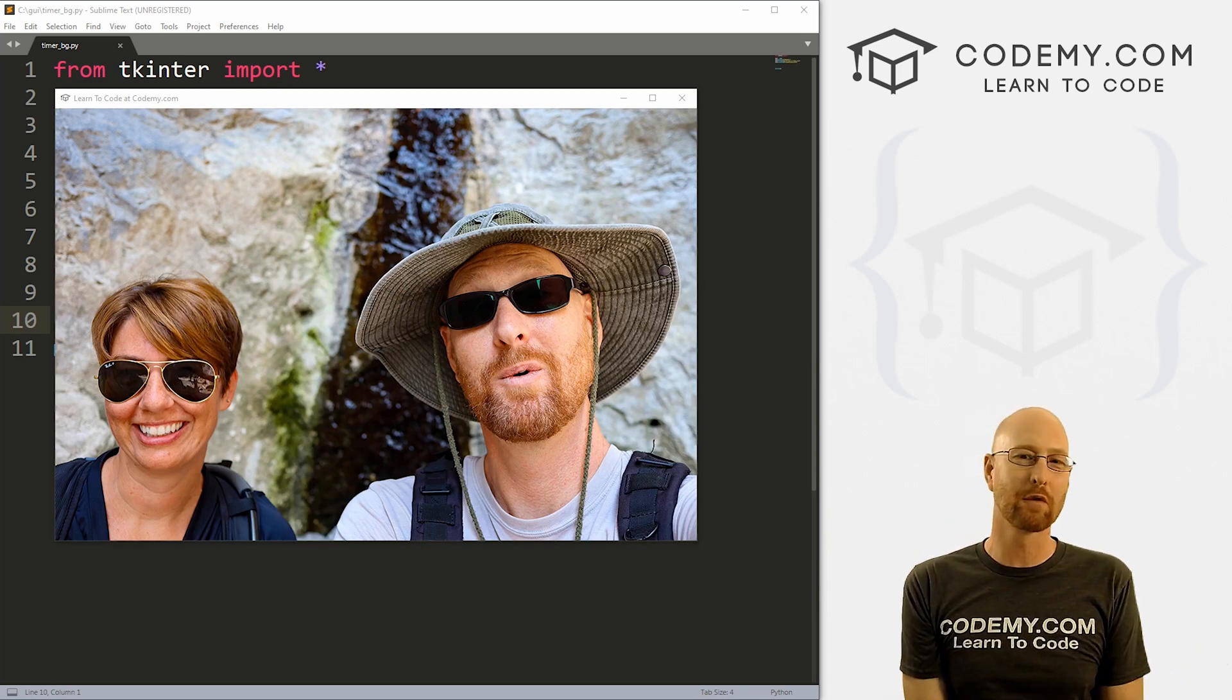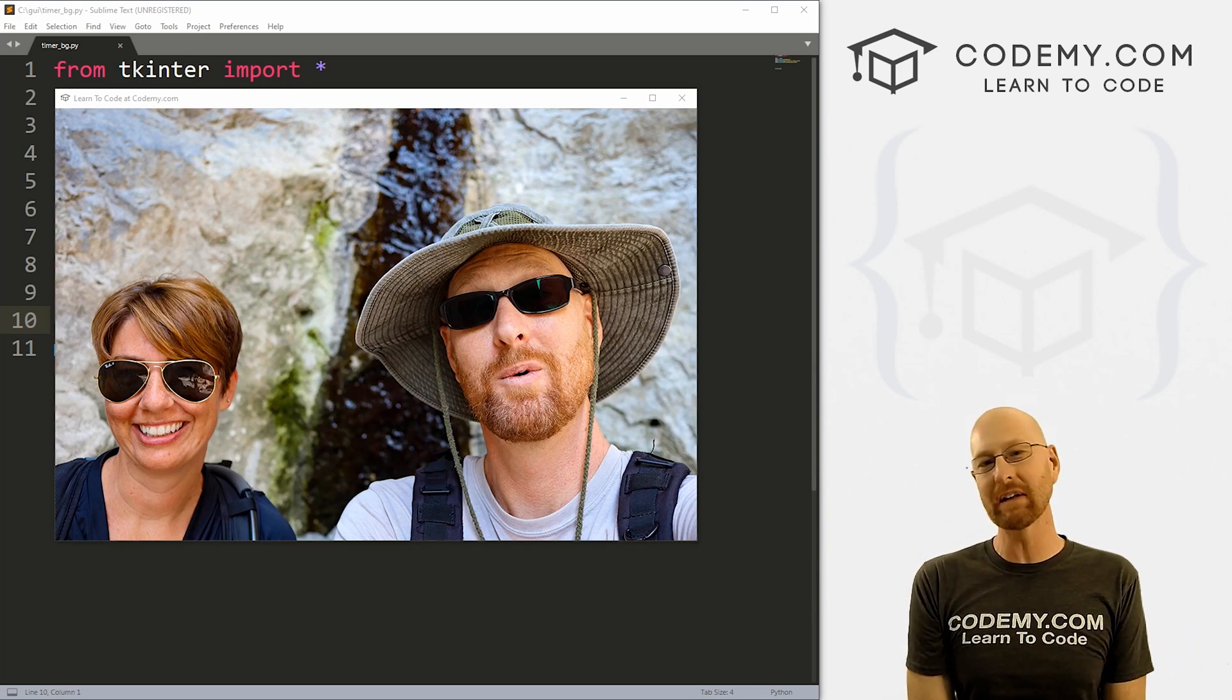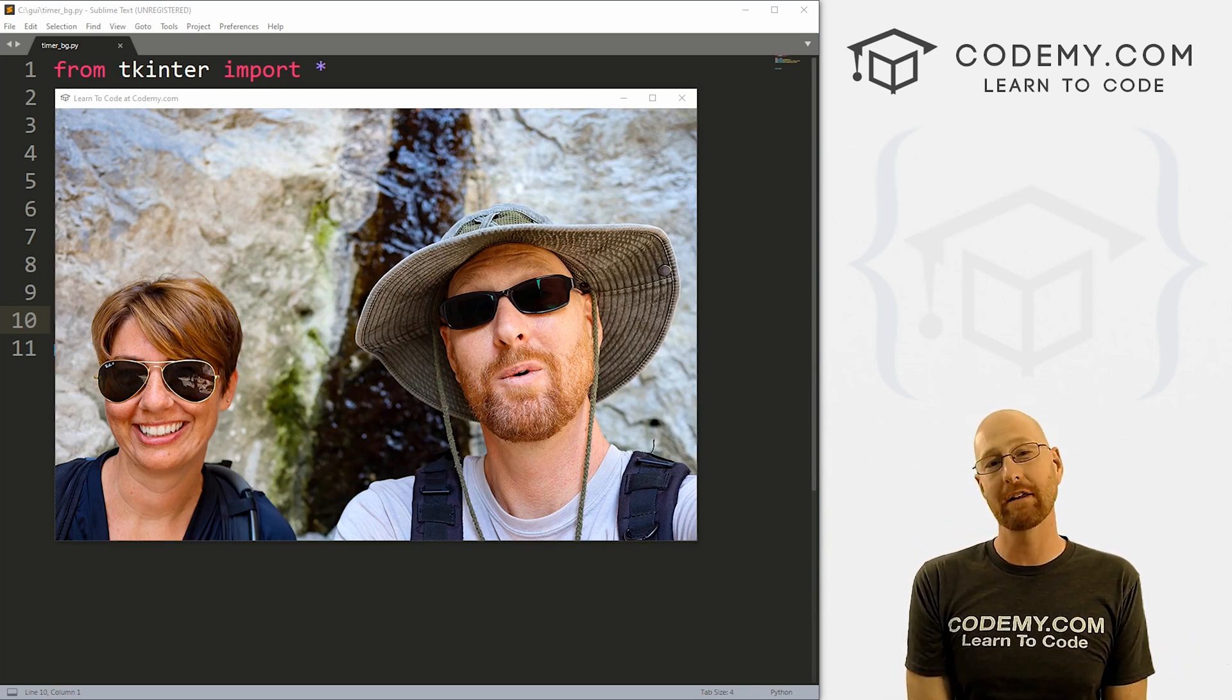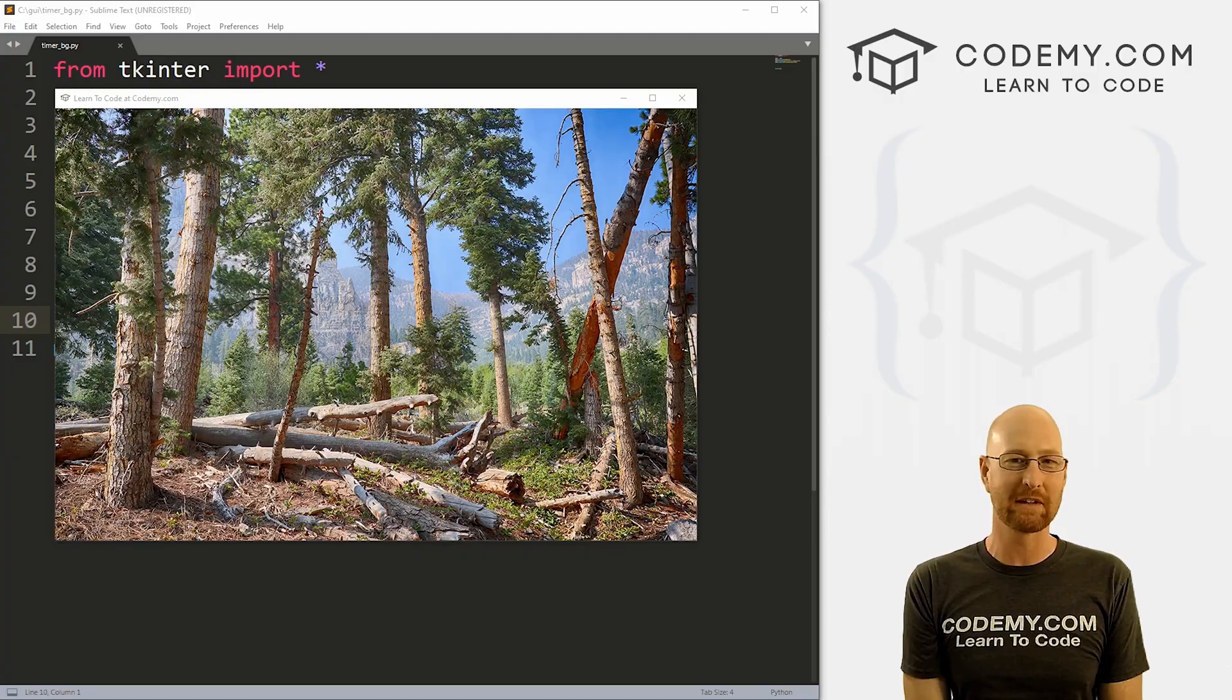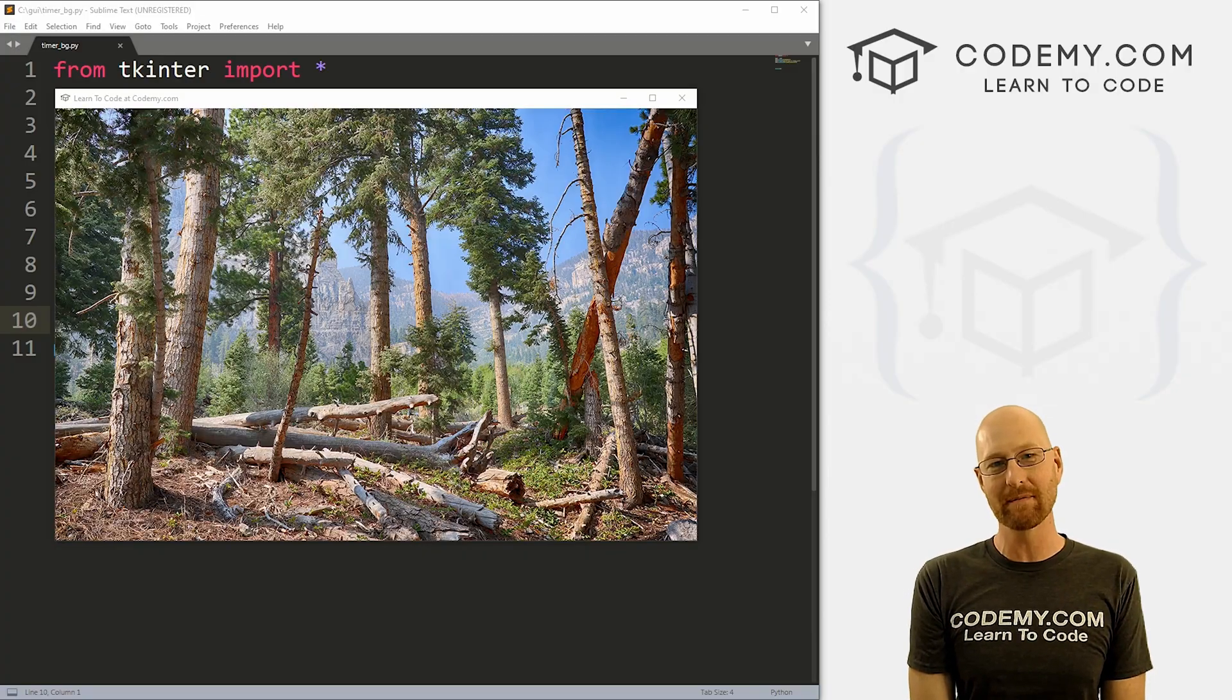What's going on guys, John Elder here from Codemy.com and in this video, I'm going to show you how to use a timed background for apps with Tkinter and Python.